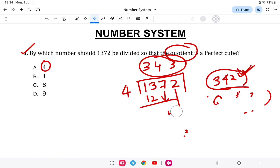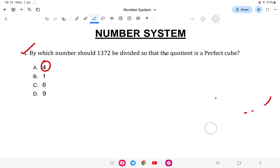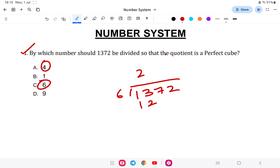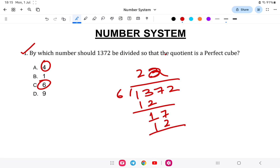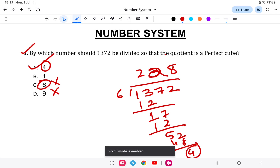To confirm: 1372 divided by 4 is 343, which is a perfect cube. Checking option 6: 1372 divided by 6 — 6 into 12 is 72, remainder check shows it is not divisible by 6. So the answer is 4. I hope you are clear with this. Let us go to the next question.